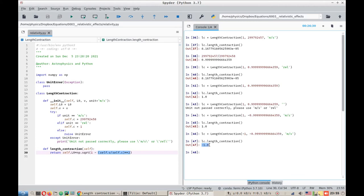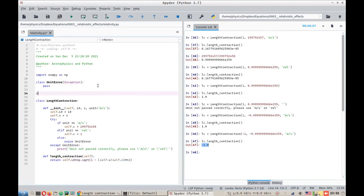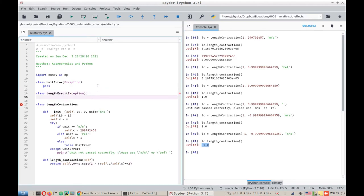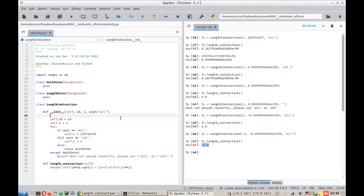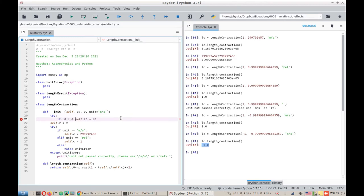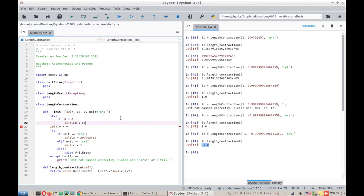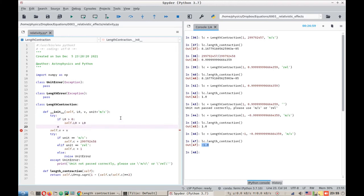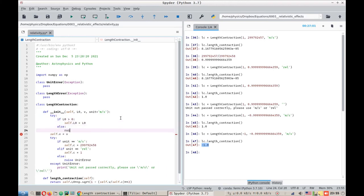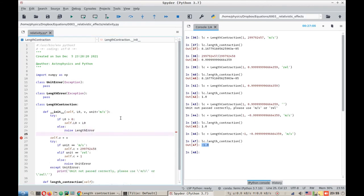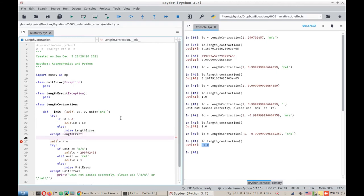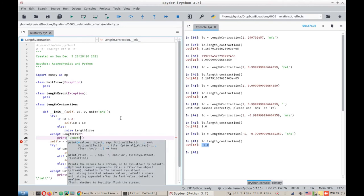Since length cannot be negative. So what we can do here is we can make another class length error. We can make another try except block: try self.L0, if L0 is greater than 0, then it should pass on the value. However, else it should raise length error, with the exception of length error. And it will print length cannot be less than 0.